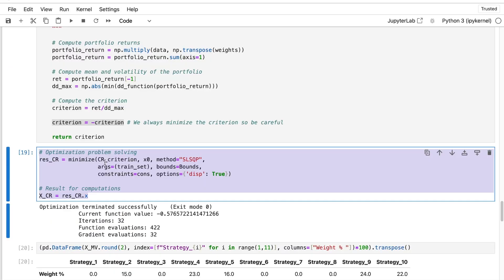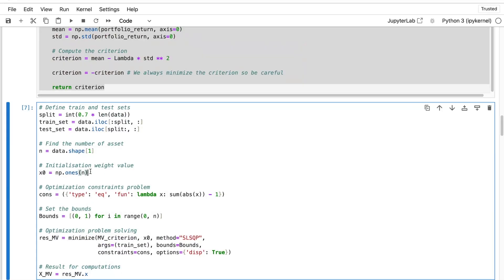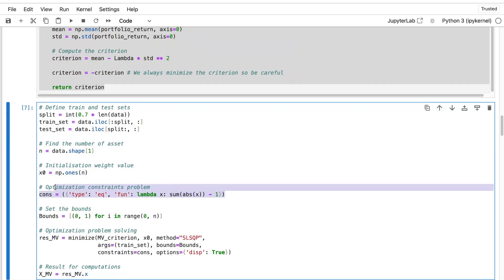Then for the optimization, it's the same thing as before. So I will advise you to take a look at the previous video if you are not comfortable with the things I will explain right now. First, you need to put the criterion. Then you need to put an initial value for the weights. We have put an array containing only ones.